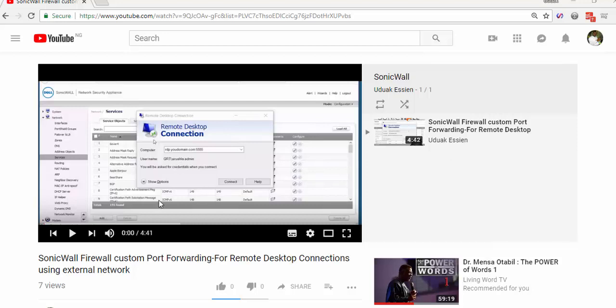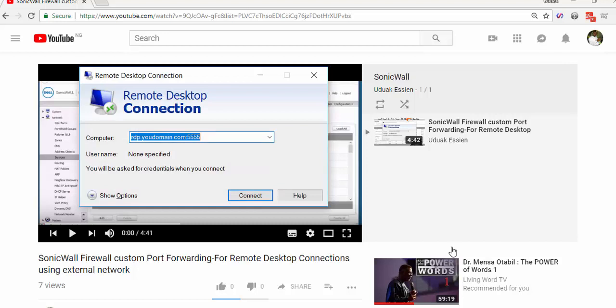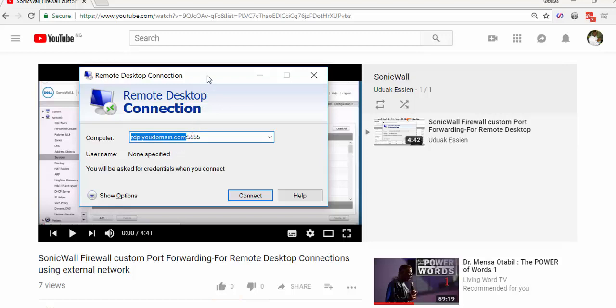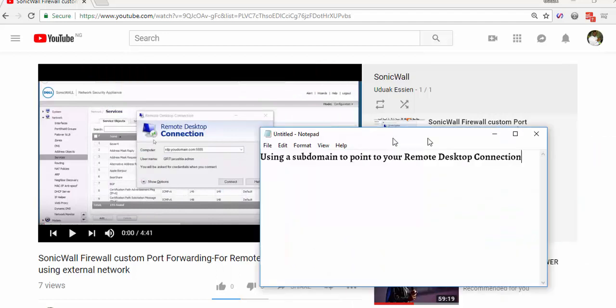if you look at that video, in case you haven't watched it before, you will see how you can point your public IP address of your firewall so that you can allow external remote desktop connection using custom port forwarding. In that case, we were using an IP address, but today I'm going to show you how you would use your domain name, then adding the port number to forward.